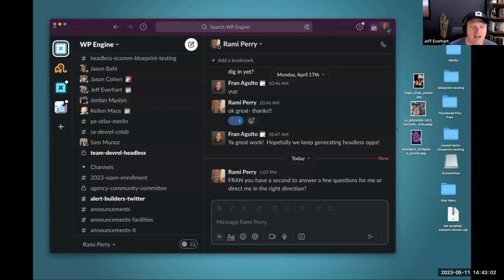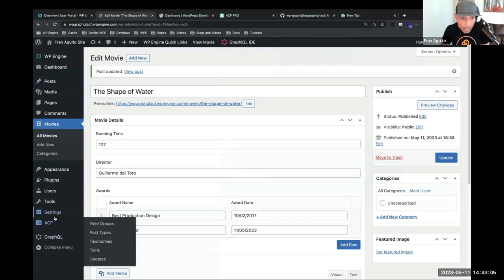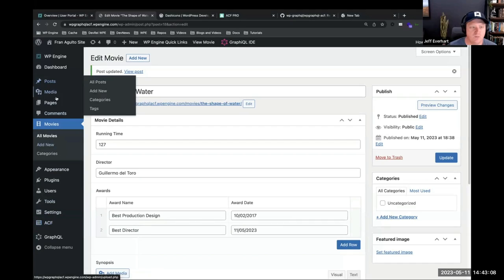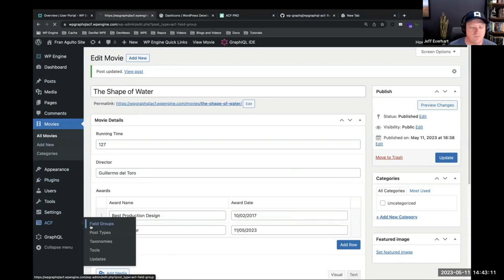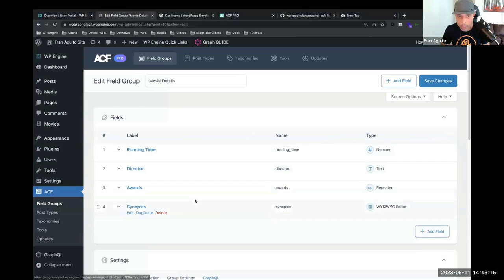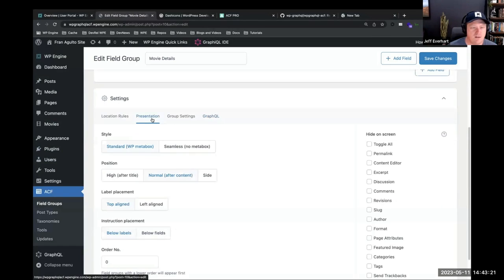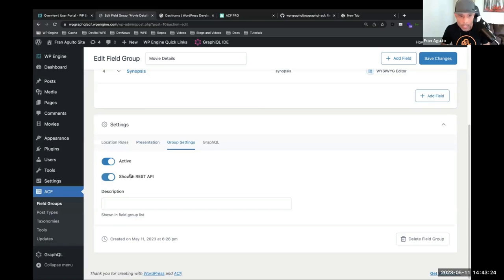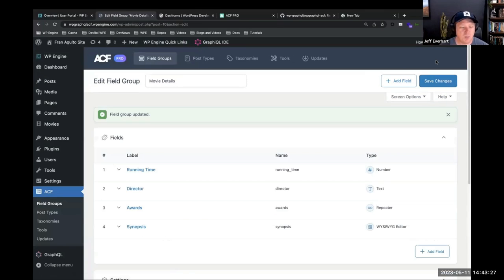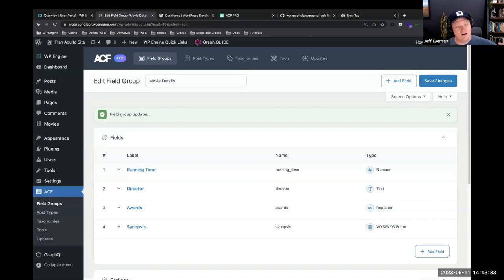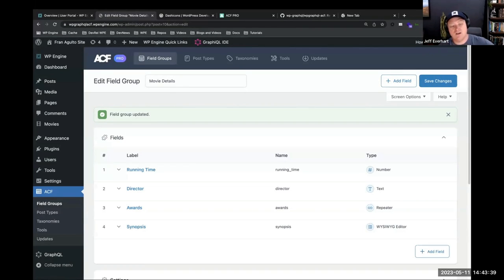Important lesson to be learned: these are two separate things. We've got post types registered over here, and field groups registered over here. In both cases, if you want to expose them, there are settings at the post type level and settings at the field group level. If you want it in REST, you click 'show in REST'. If you want it in GraphQL, you click 'show in GraphQL'. They are exclusive — you need to toggle each one separately.